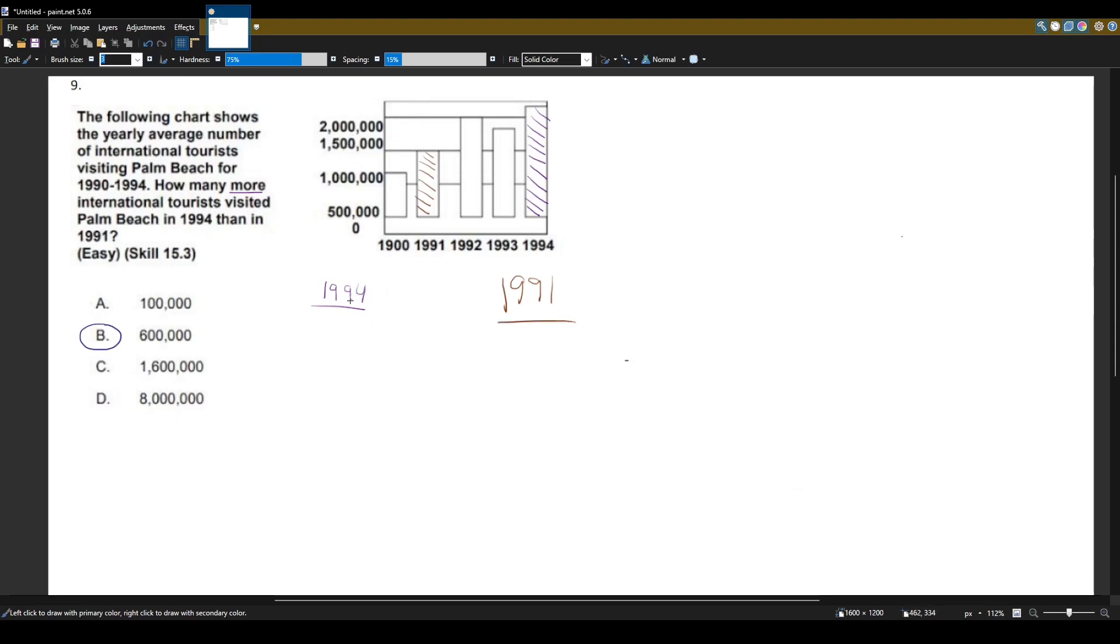So 1994 is from here to here. How much is this? This is 500,000, and this is about a little bit more than 2 million, so let's say 2.1 million.